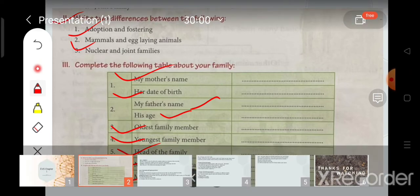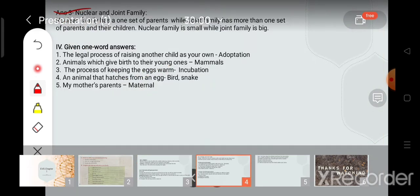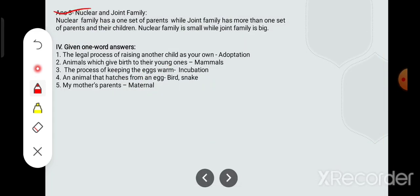Now for one-word answers. Question number four from your book: the legal process of raising another child as your own — jab hum legally bachche ko adopt karte hain, usko develop karne mein uski help karte hain, us process ko hum kya kehte hain? And when we take care of a child and help them develop without a legal process, what do we call that?